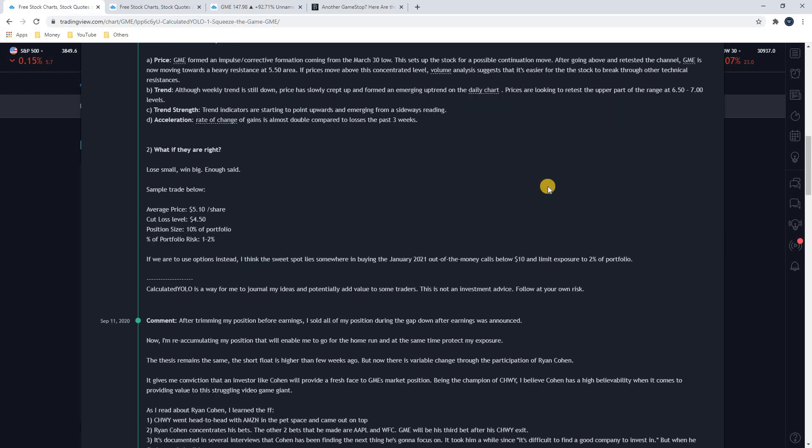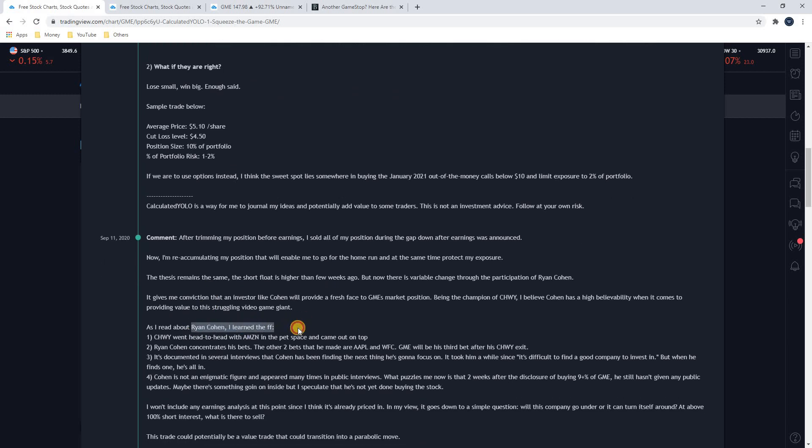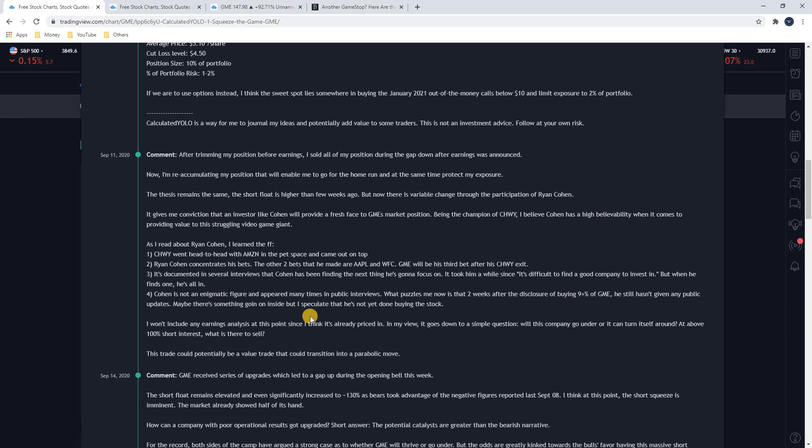So the big reason that GameStop stock has not gone down is because when Ryan Cohen came on board as a major investor, he brought with him the idea that we could turn this company around. We can start to change the business model so that it's not so reliant on the brick and mortar stores. You start to move things online, selling video games online now instead of in stores. And that is more in tune with the 2020s as opposed to the 2000s.